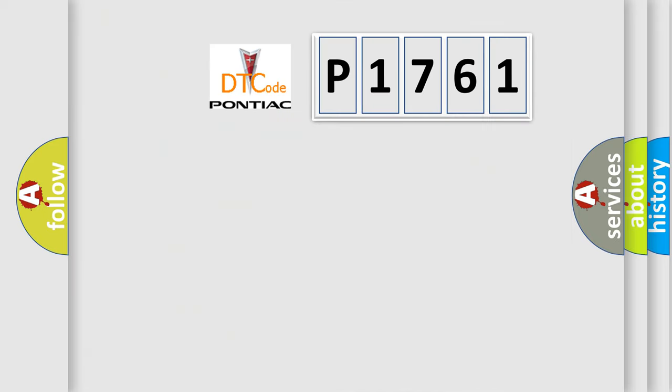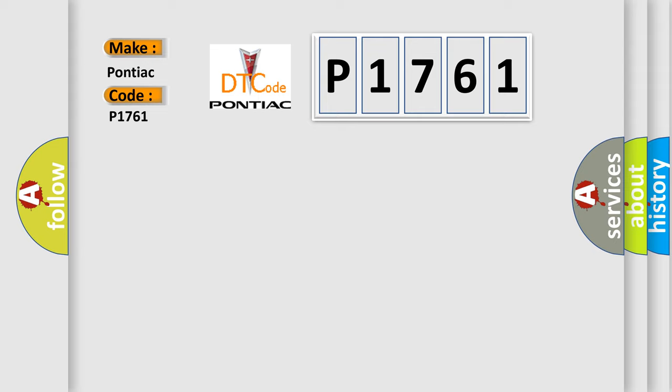So, what does the diagnostic trouble code P1761 interpret specifically for Pontiac car manufacturers?